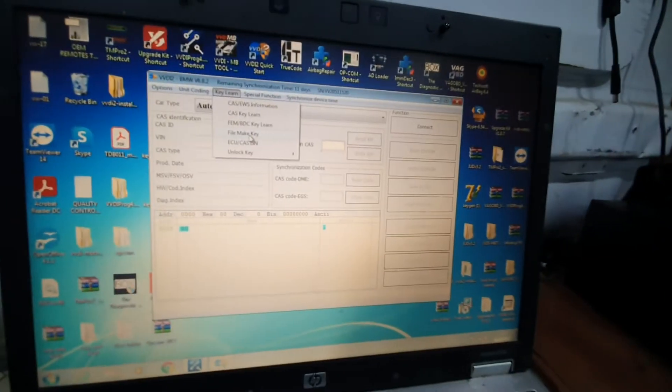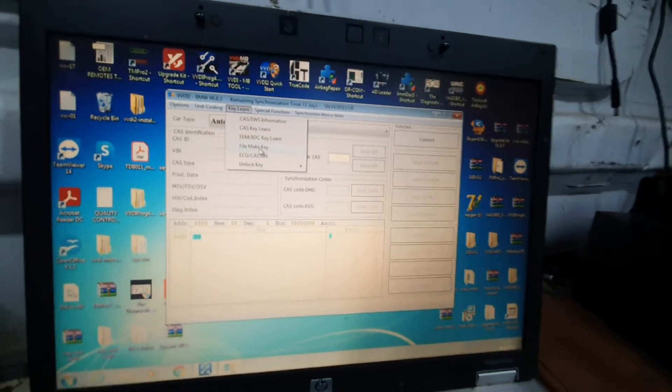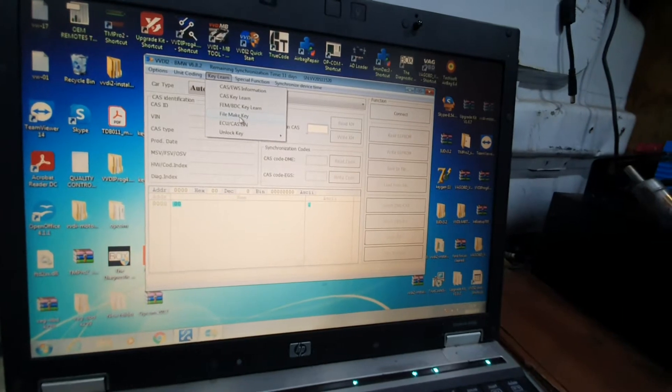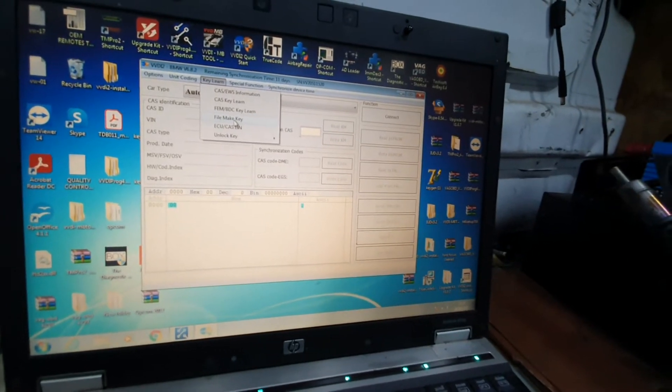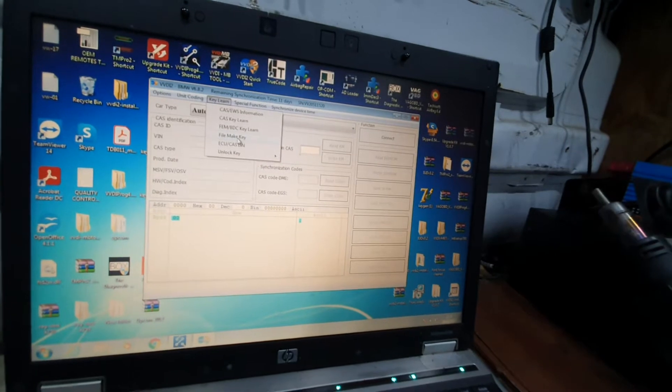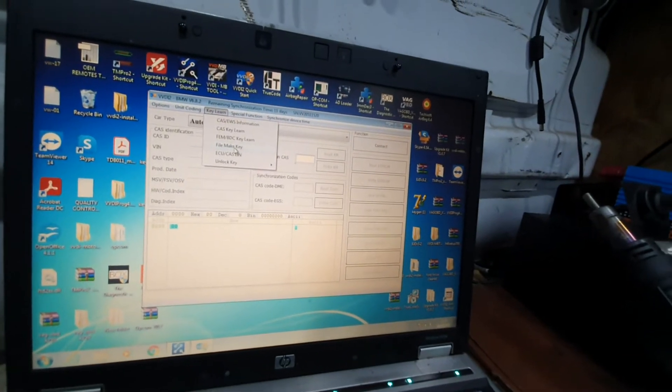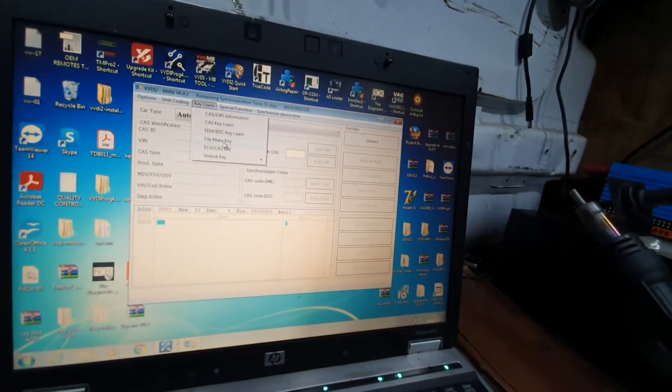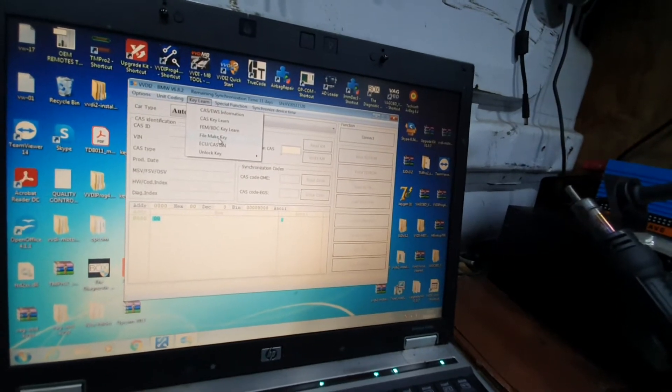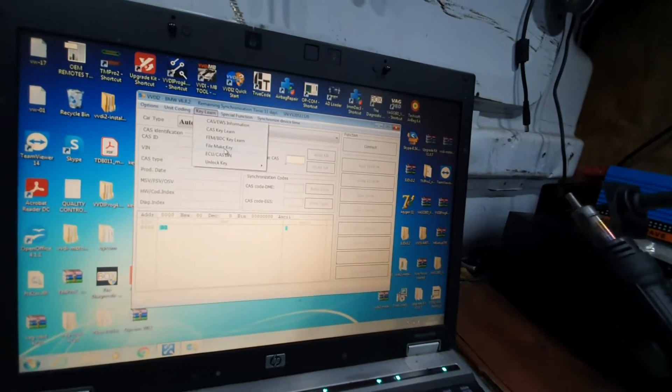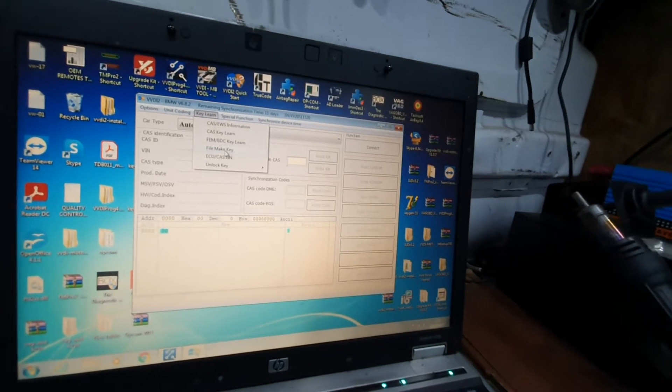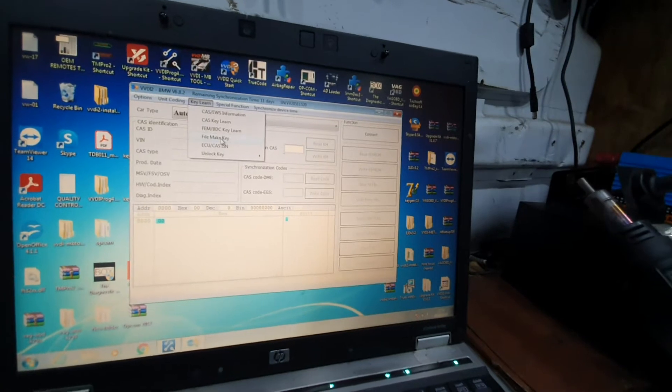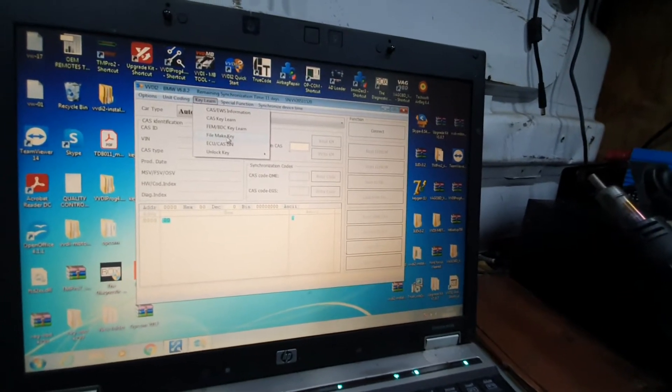This is how we program a spare key on a CAS-free plus module. You can do this through OBD as well, but it's always safer to do it on the bench. If you want to do it through OBD, I recommend not to use VVDI 2. You can use Auto Hex—it's a safe tool for OBD work. I could do it with Auto Hex, but I wanted to make this video, so I've done it on the bench.